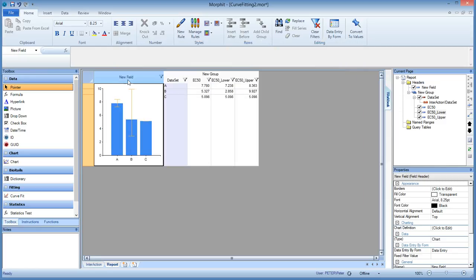And this is quite nice, because now you see that the spread in the B series is large, whereas in the C it's almost zero, and here it's quite small.